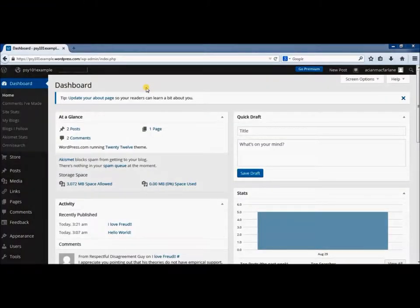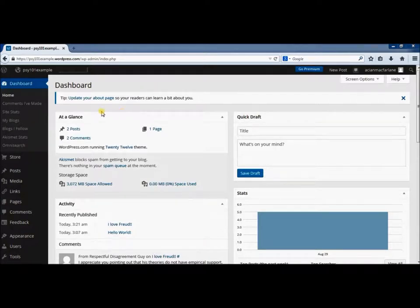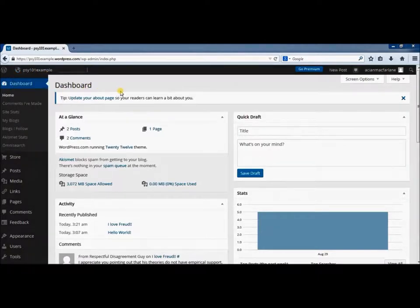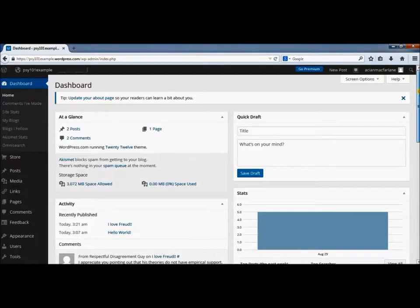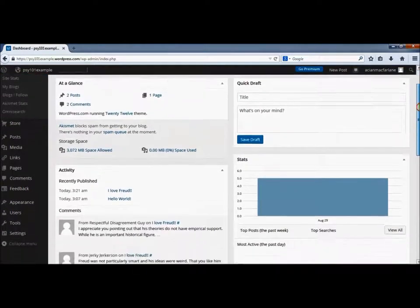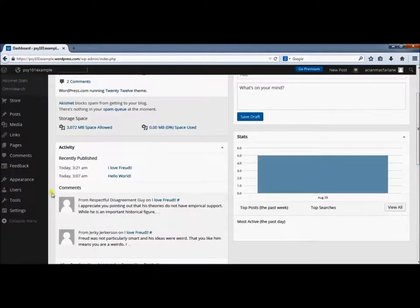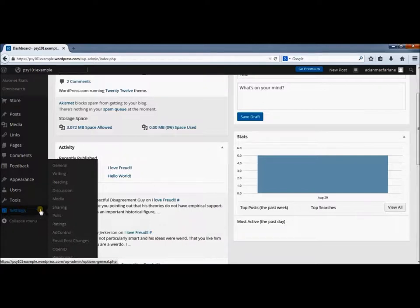I'm at my home page in my dashboard for my Sci 101 example blog and I'm going to set my privacy settings now. On the left-hand side, I'm going to scroll down until I get to Settings, and then go to the Reading section.